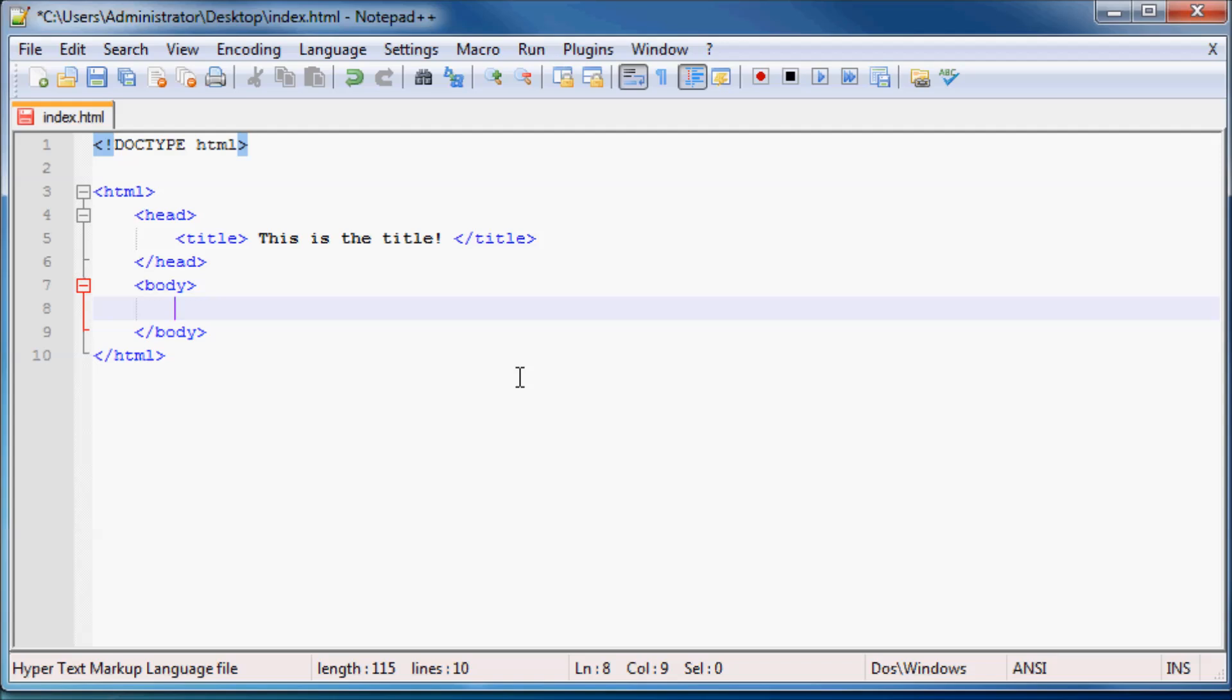Anyways, and then in the body, I'm just going to write some random text here. So just some random text and let's go ahead and save this.